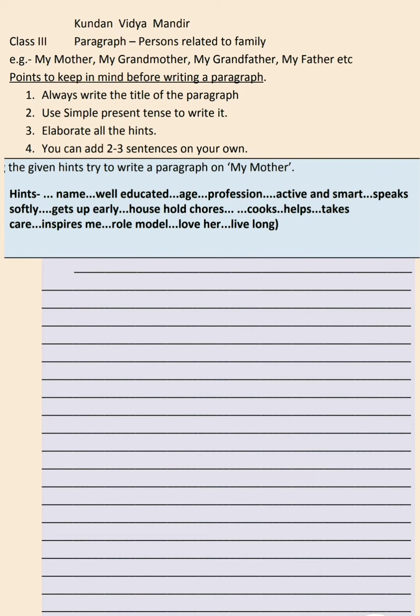And the last hint is live long — that means you are praying to God to bless her with a long life. Now children, in exams you will get such hints and then using these hints you have to write the paragraph. The first thing is you have to use all the hints while writing the paragraph, and don't write a very big paragraph — write in about 10 to 12 sentences.